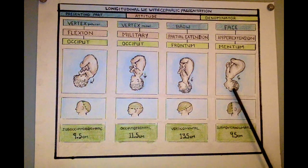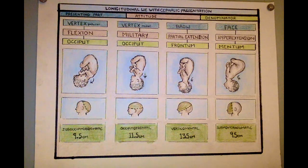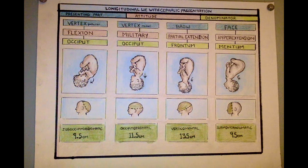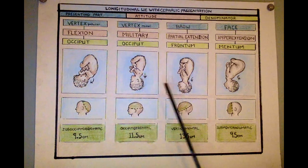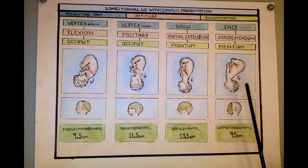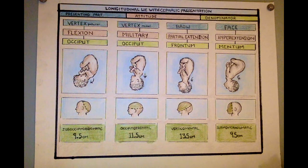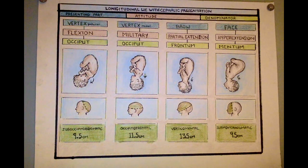Nose cartilage feels different from the baby's head, so you can tell. Then the attitude — this salmon-y color — think of it as being related to what the baby's neck is doing. Is the baby's neck completely flexed, straight, sort of extended, or completely extended? That's attitude. The denominator — in green — is the bony part that you ideally feel during a cervical check, and it determines the position of the baby. Position is not addressed in this chart.